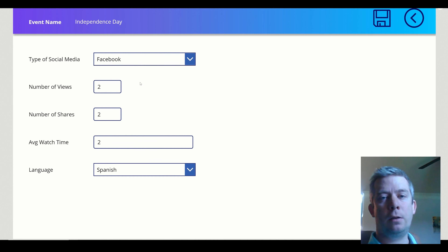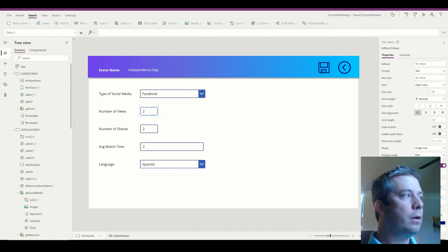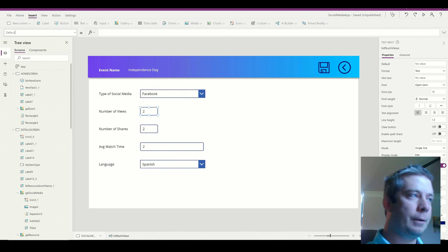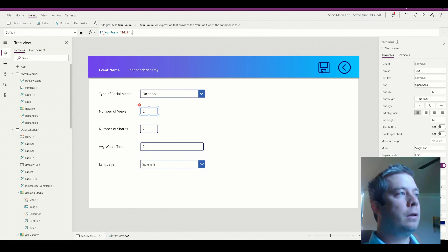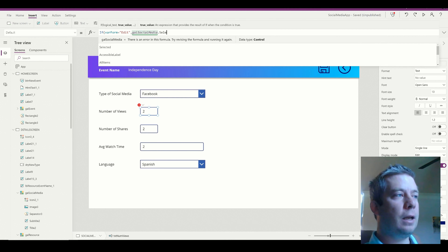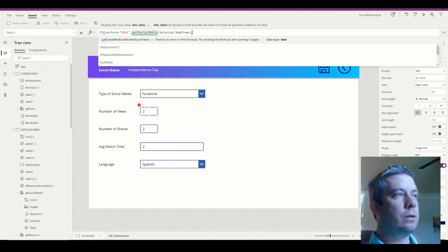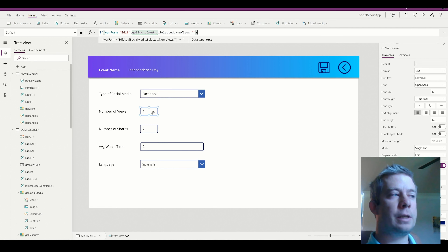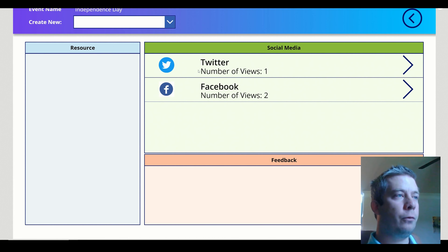So now when I click on the dropdown, I'll be in a new form, and when I click on the gallery, I'll be in edit. Let me show you the single line text box. In the Default property, we say: if varForm equals 'edit', then get the gallery's selected value — GalSocialMedia.Selected.NumberOfViews — else blank. When I select the new form it's blank, Facebook shows two, Twitter shows one. That's correct.